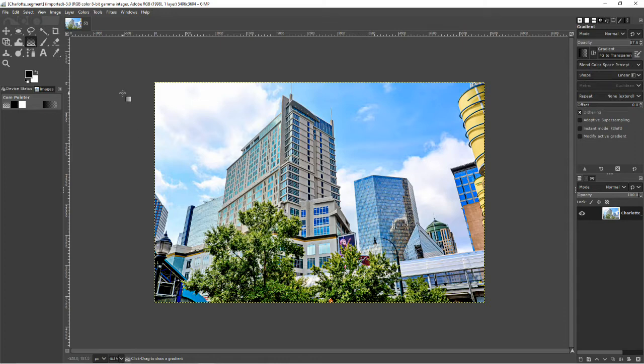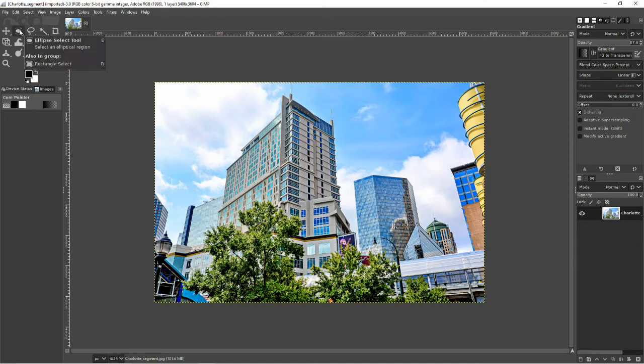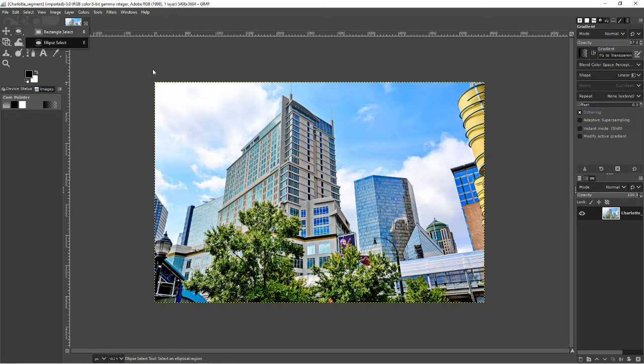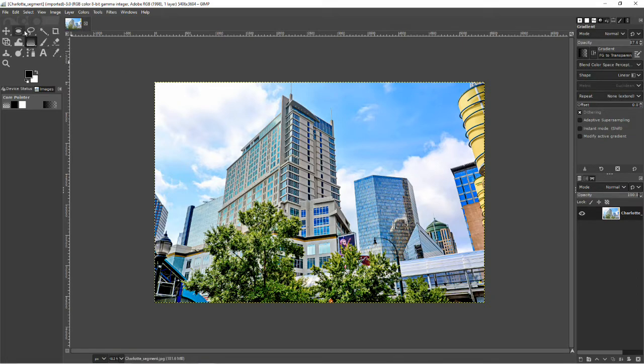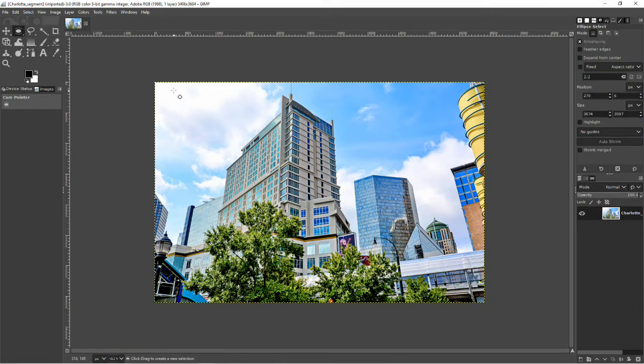So first thing I want to do is go to the Ellipse Select tool, and then starting at the top, slide. Let's try that again, it's not working. There we go.